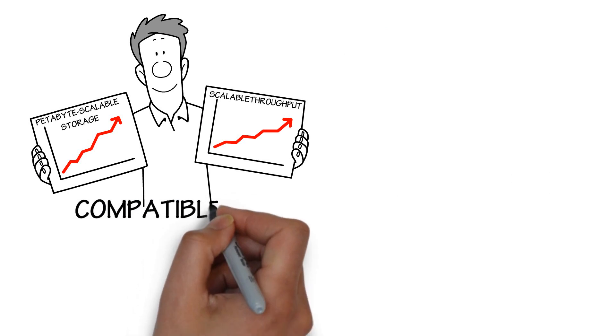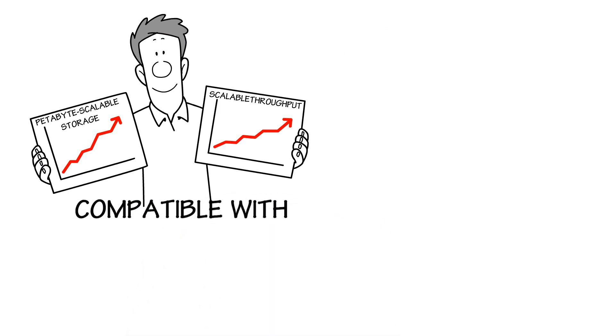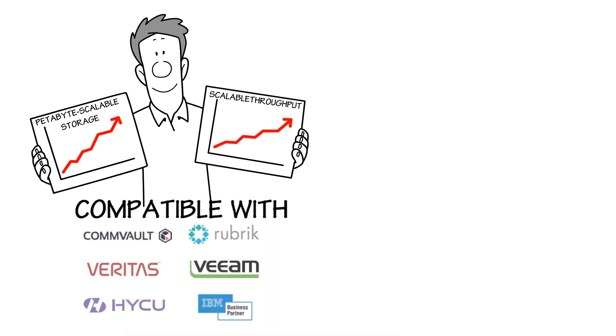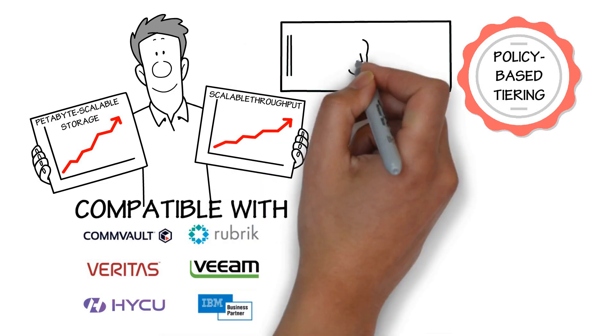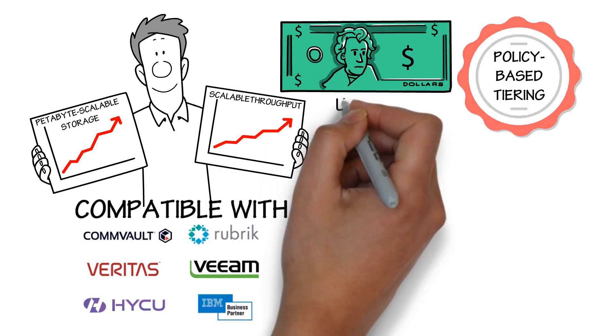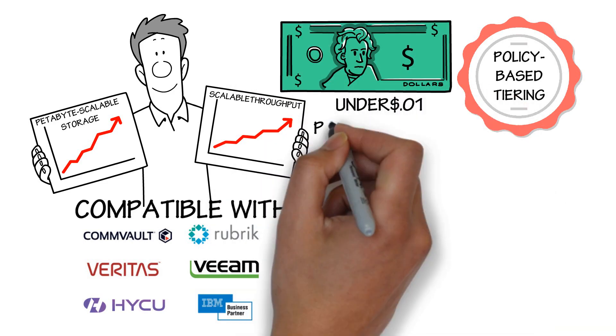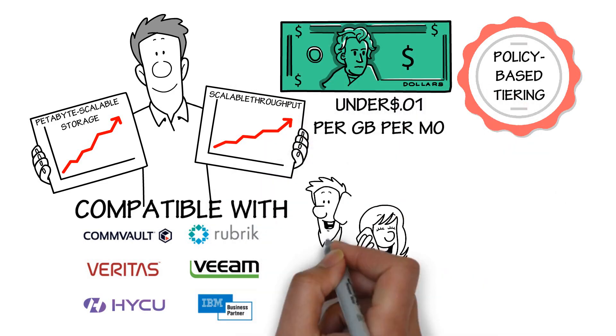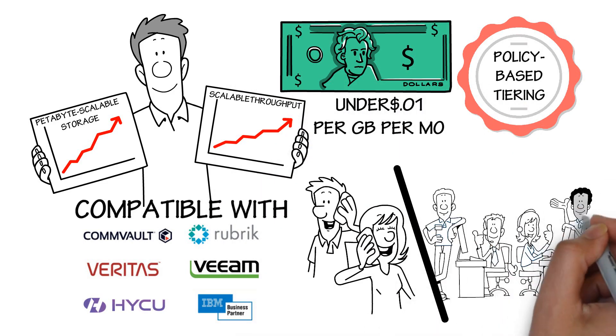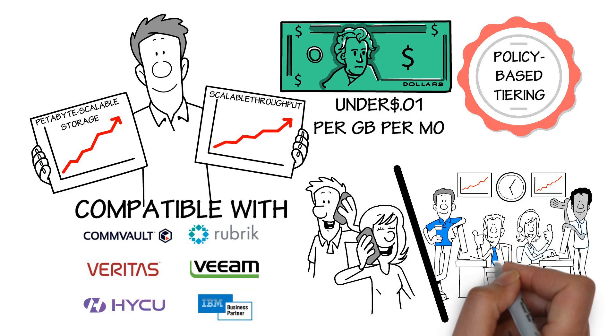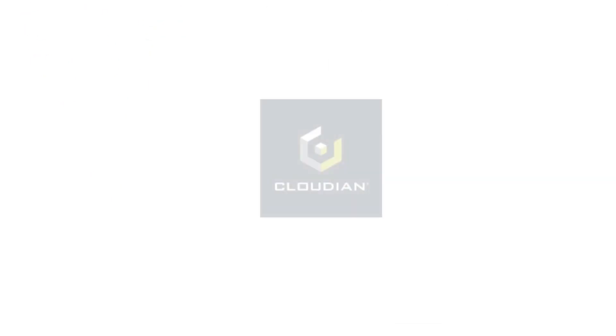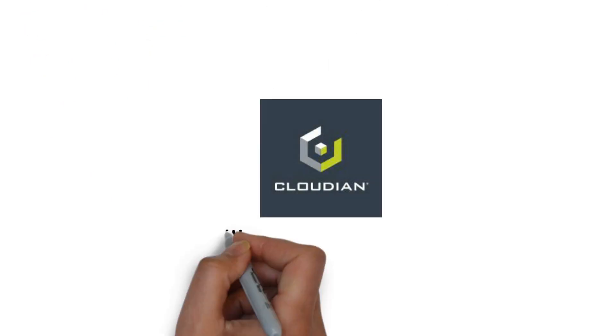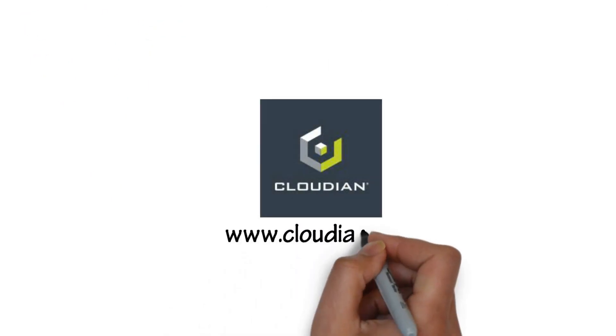Compatible with Veritas, Veeam, Commvault, HYCU, IBM, Rubrik, and S3-compliant vendors. Policy-based tiering to public cloud. Cost under one penny per gigabyte per month including support.